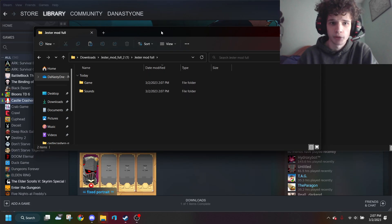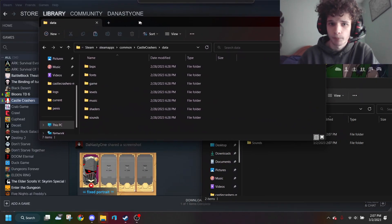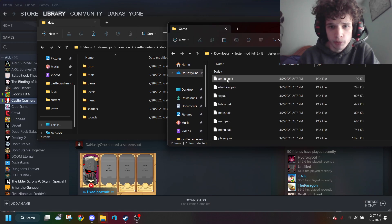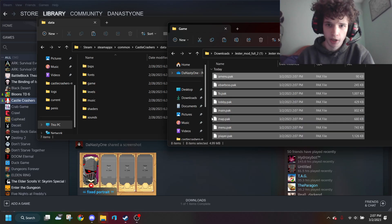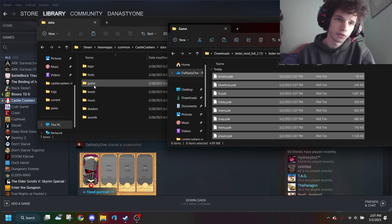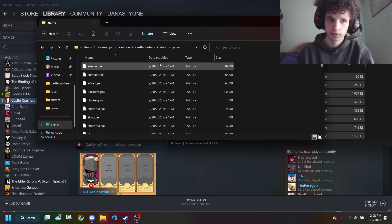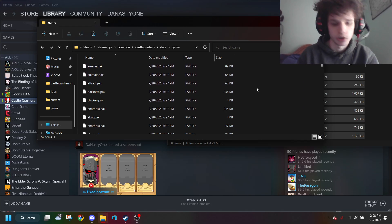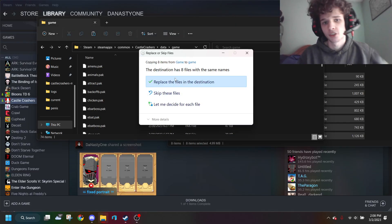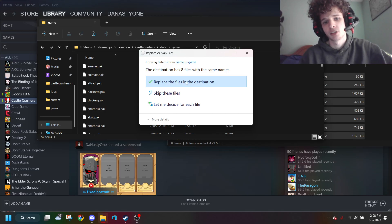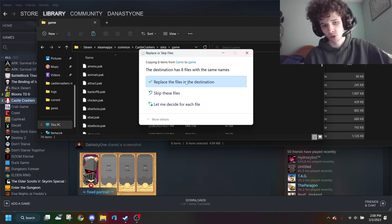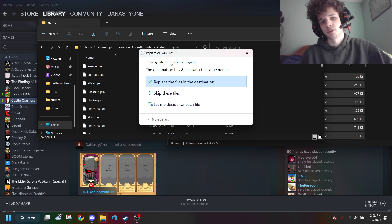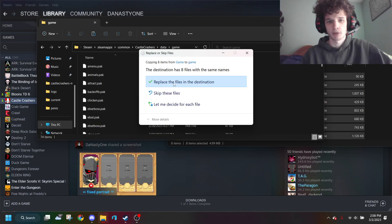If we open up the game folder, you want to Ctrl+A and Ctrl+C, then open the game folder in the Castle Crashers folder and paste them. It's going to say it has files with the same names—you want to replace the files. Before you do this, if you have other mods like music mods installed, I'd recommend creating a backup because to uninstall, you have to verify game files in Steam, which I'll show later.